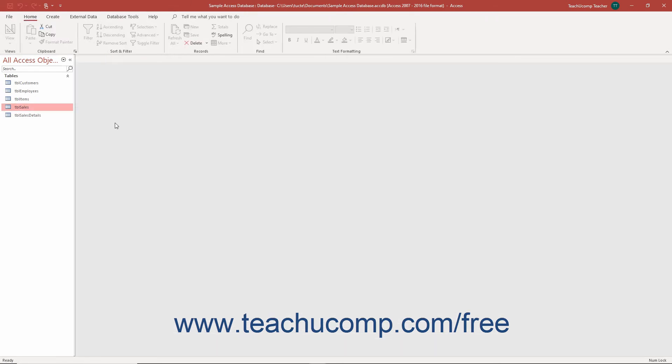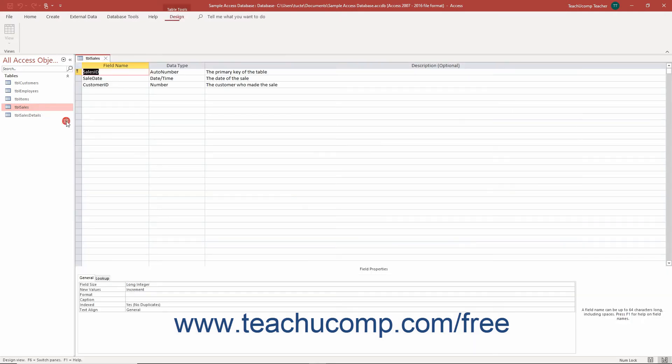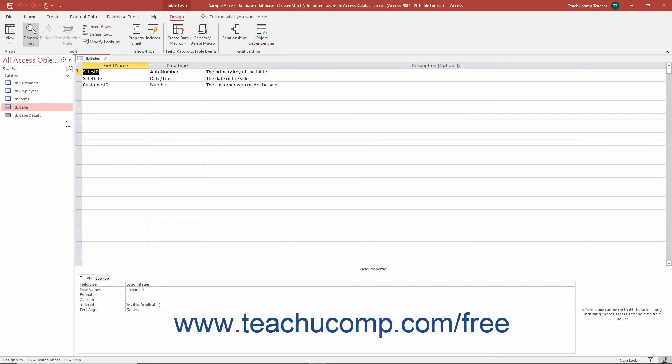To set the format field property for a date time field in an Access table, select the table to open in design view within the navigation pane. Then press the Ctrl plus Enter keys on your keyboard or right click it in the navigation pane and then select the design view command from the pop-up menu to open the table in design view.